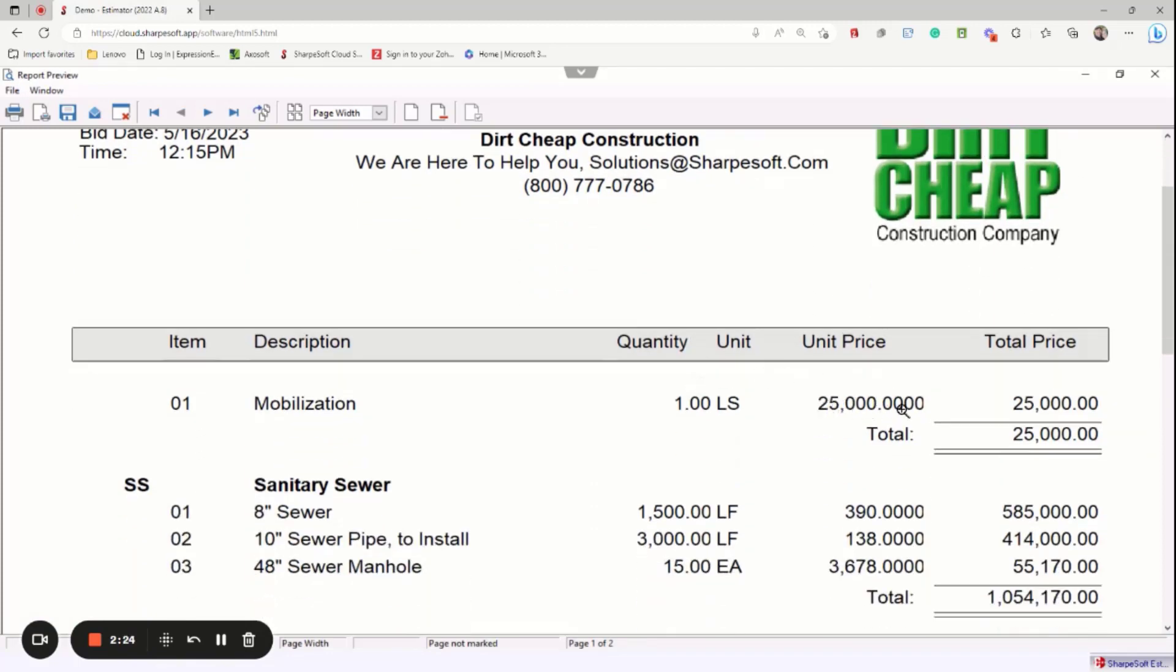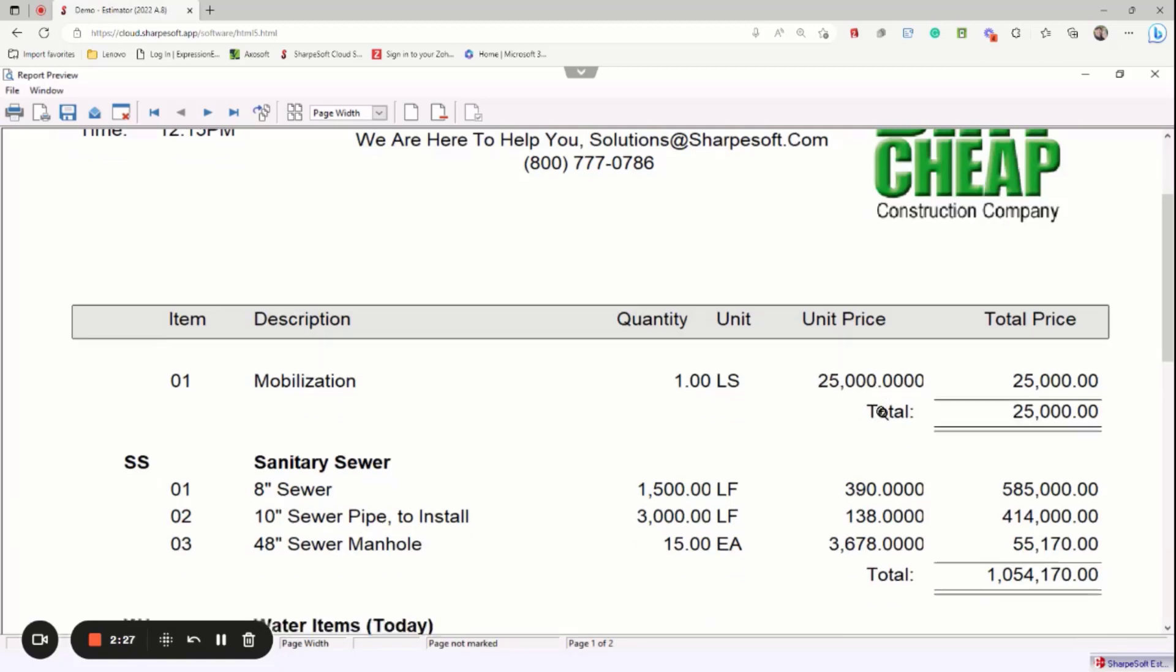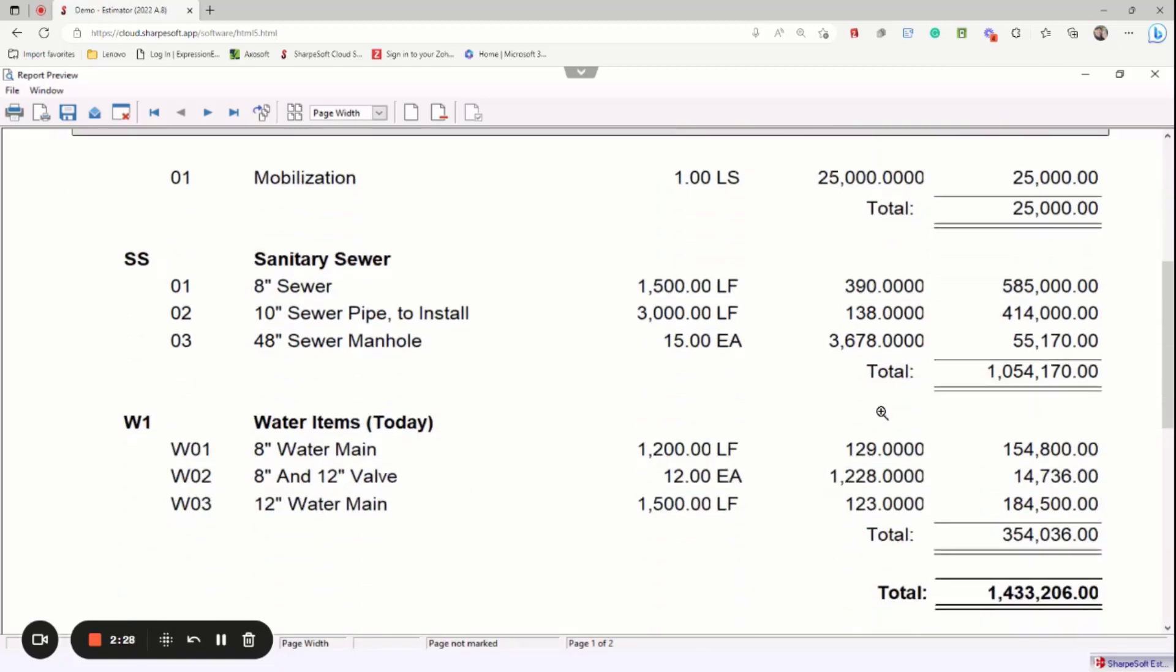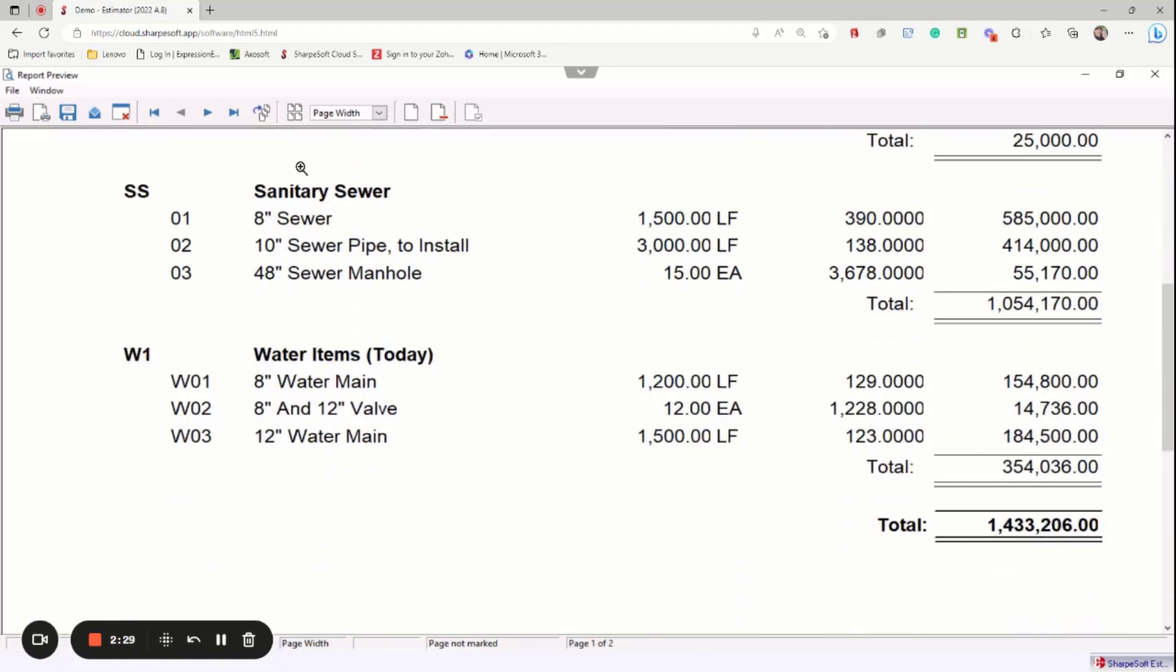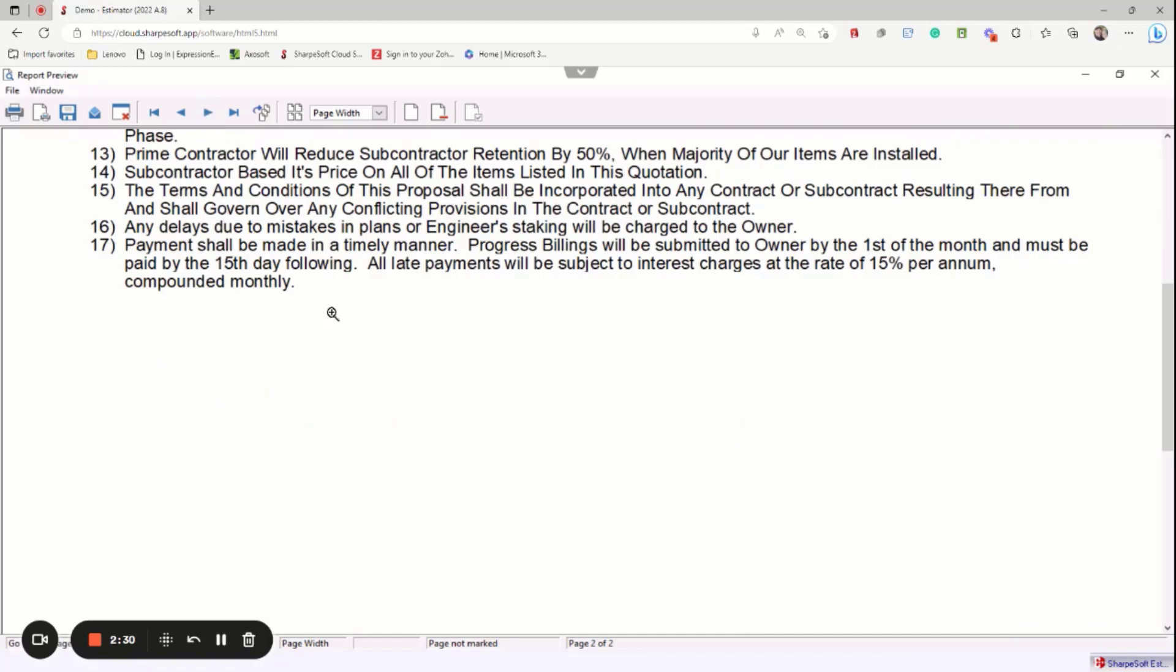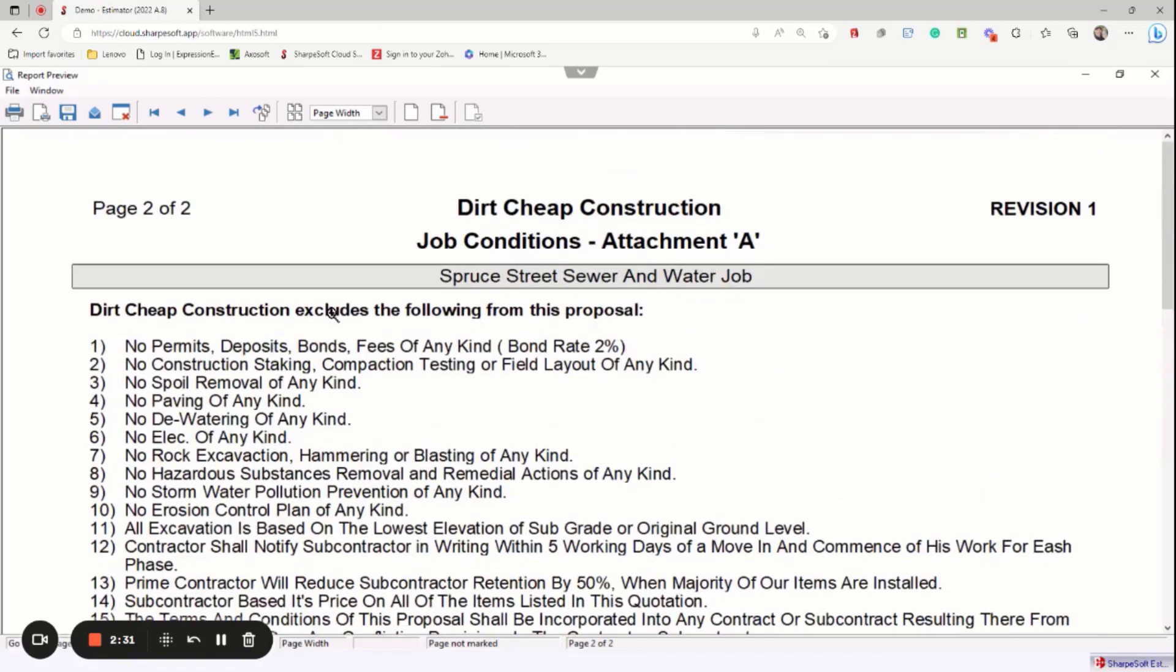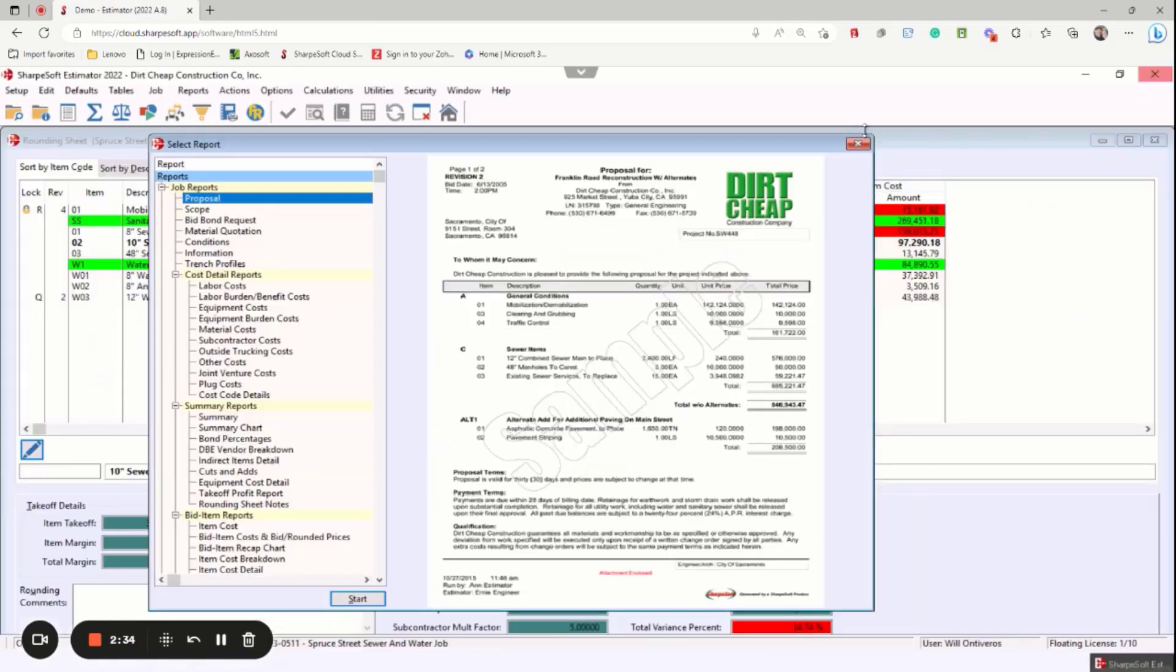Notice that mobilization now is $25,000. The rest of the bid is there. I also have proposal conditions, super easy, massively flexible.